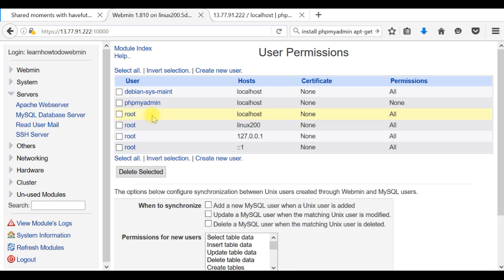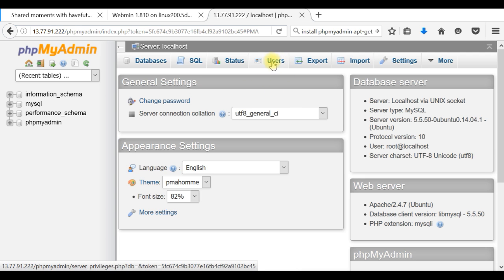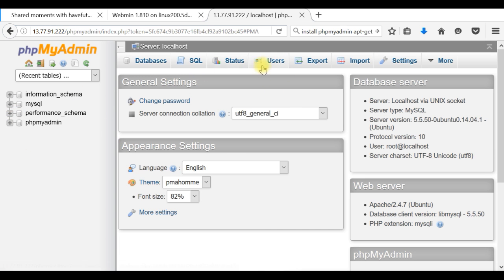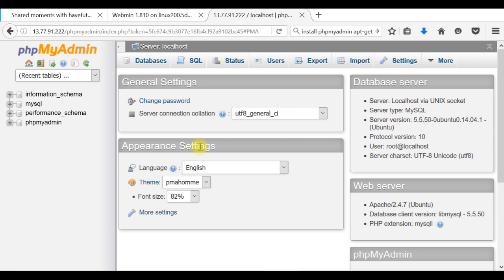From here you can create another username and password to access phpMyAdmin. From phpMyAdmin, you also can create databases and you can create users as well after it's been started for the first time.